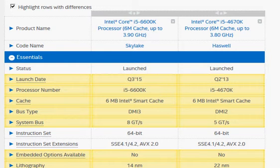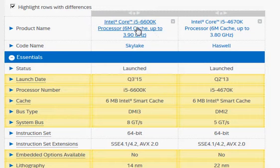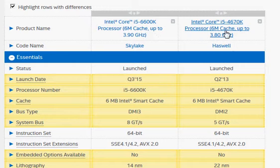We are in for a very interesting comparison of two overclockable Core i5 Intel processors. We've pitched the i5-6600K against the Haswell i5-4670K.